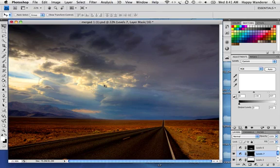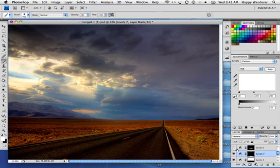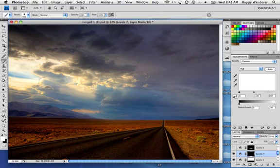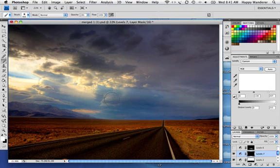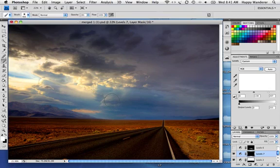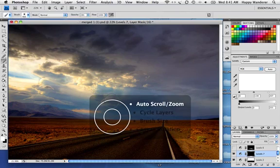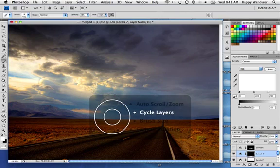Some cool things about the Intuos 4. First of all, here I am in Photoshop. What I want to do is use the brush to paint some white into this adjustment layer to create a highlight in this image. Normally I would change brush size using keyboard shortcuts or go up to the menu. On the Intuos 4, I have a button that pops up a menu with different options.